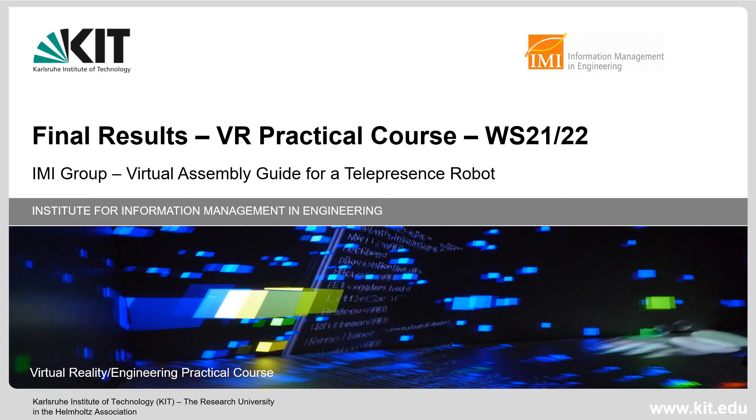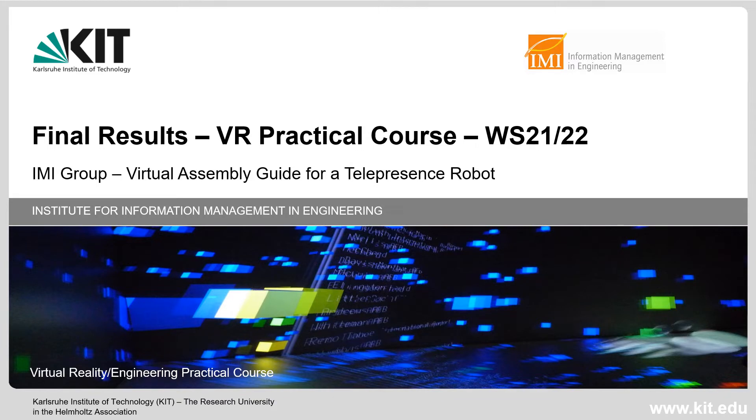Hello and welcome everybody. If you are curious about the prototype you just saw in the footage, look no further, as this video showcases the results of the virtual reality practical course held in the winter semester of 2021-22 here at the Institute for Information Management in Engineering at KIT.